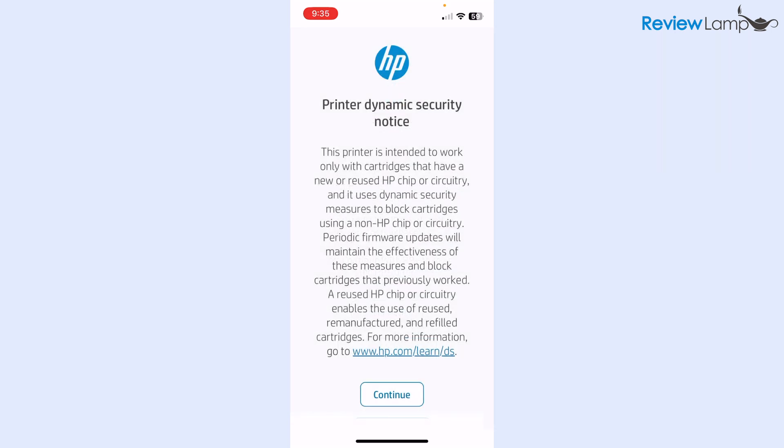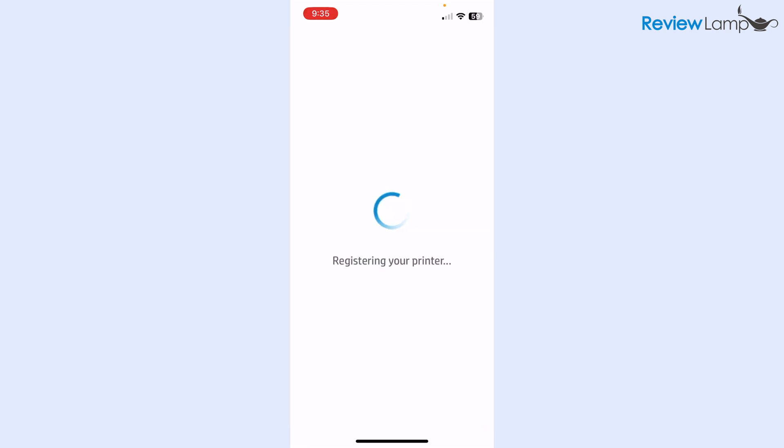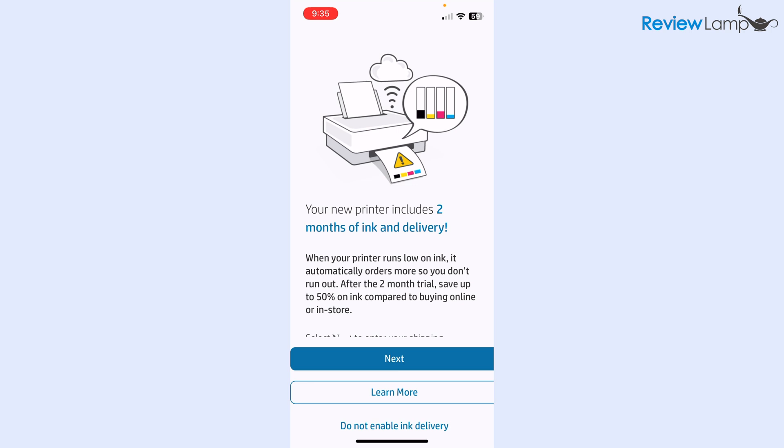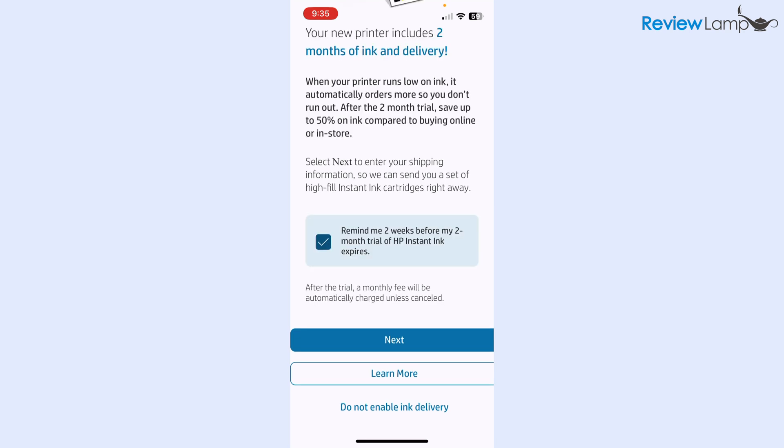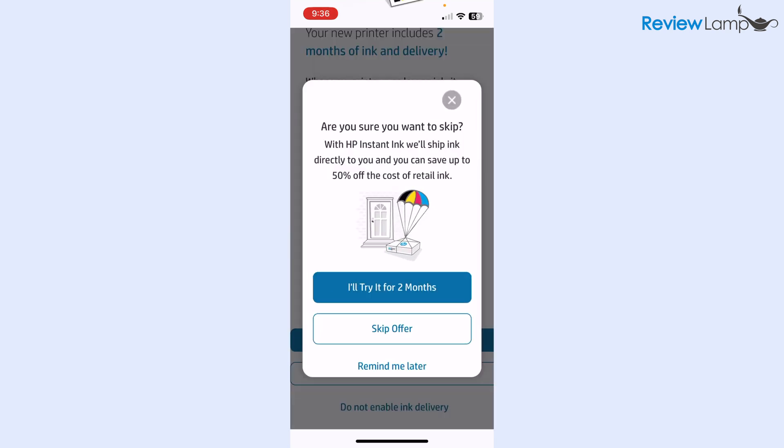Then it warns me that this printer is designed to only work with genuine HP cartridges and has a chip inside each cartridge that prevents you from using non-HP cartridges. I'm just going to tap continue. Then it says that it is registering my printer. Then it lets me know that my printer has a few months of ink and delivery through the instant ink program. I'm going to skip this. I'm going to tap do not enable ink delivery, and then it asks me to confirm this. I'm going to say skip offer.